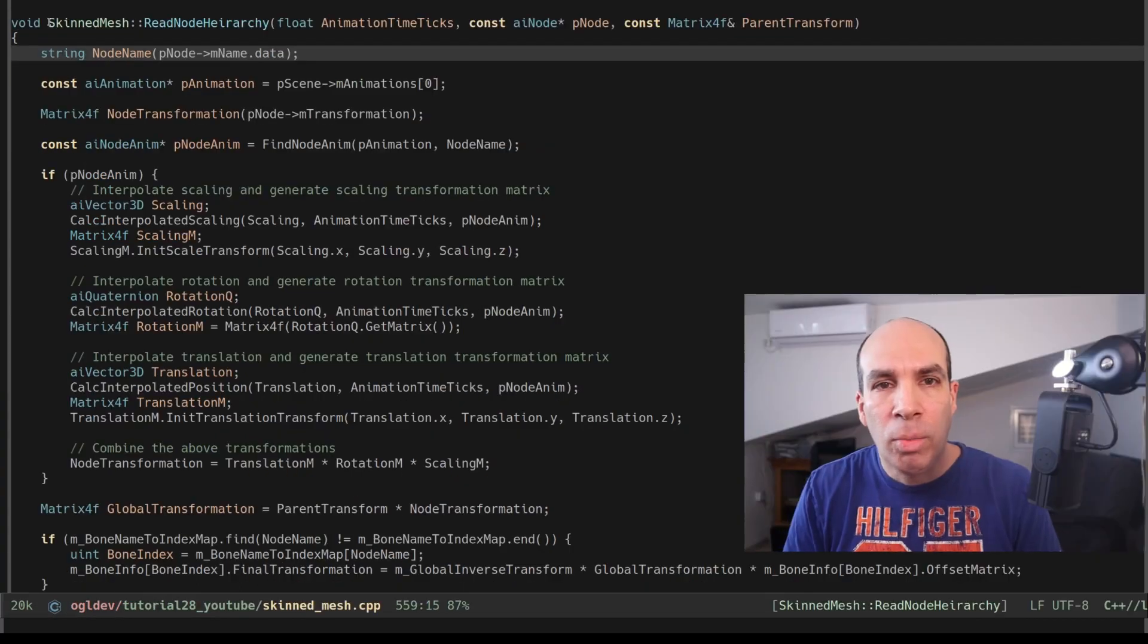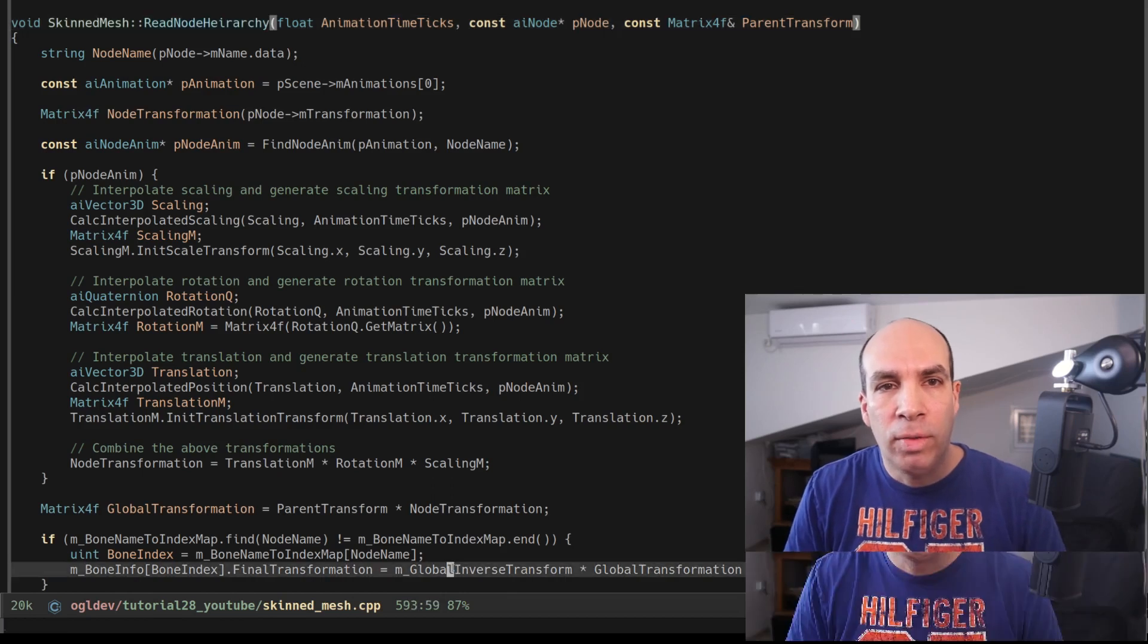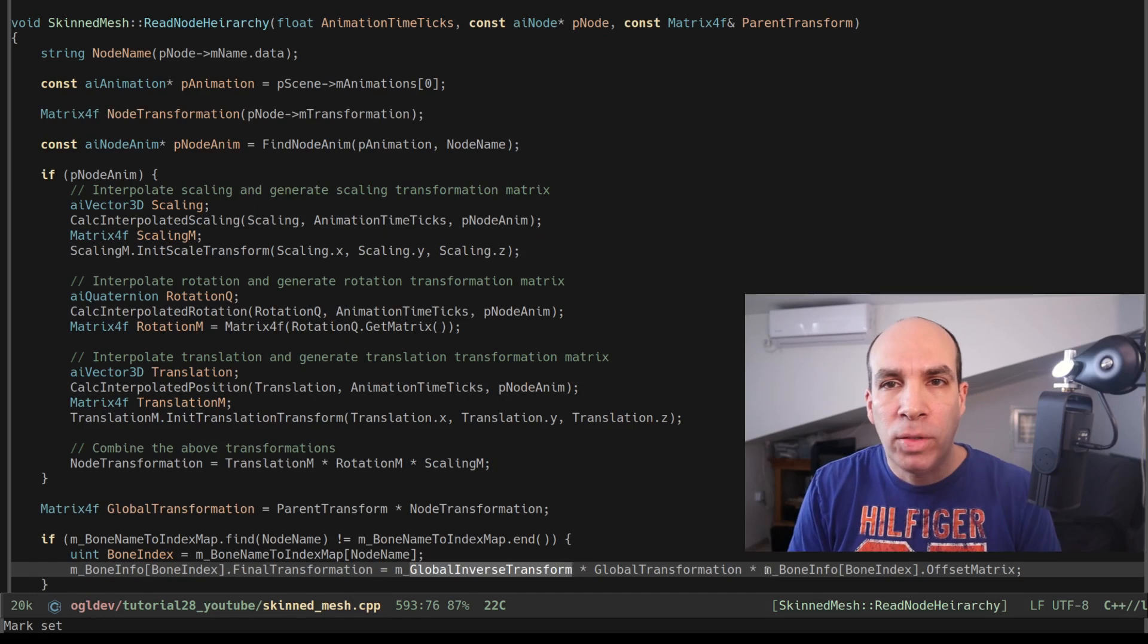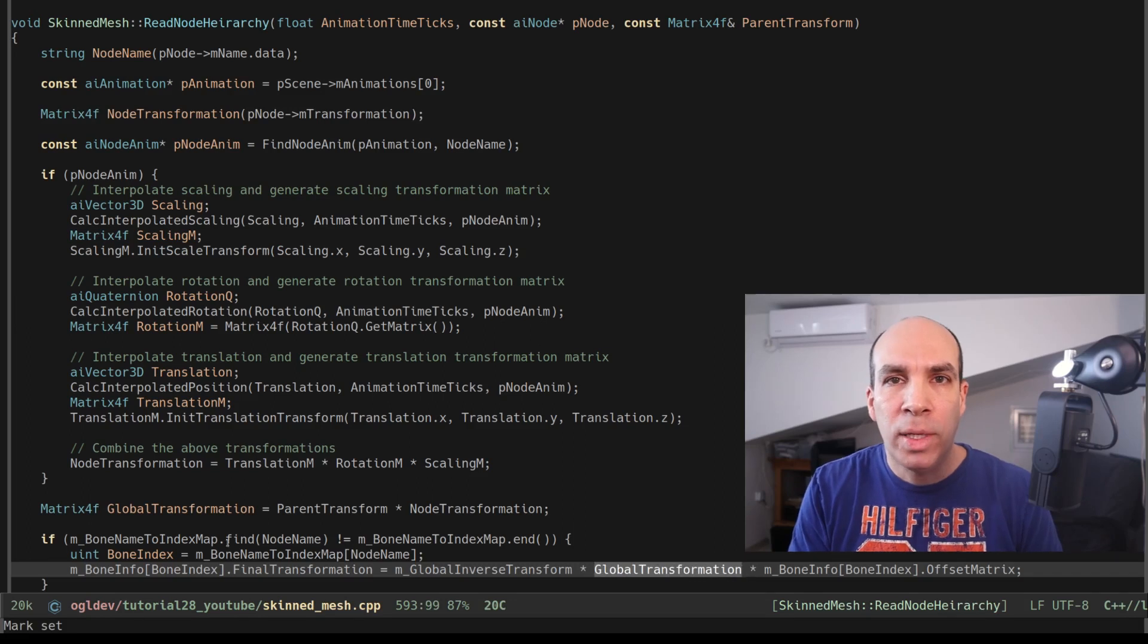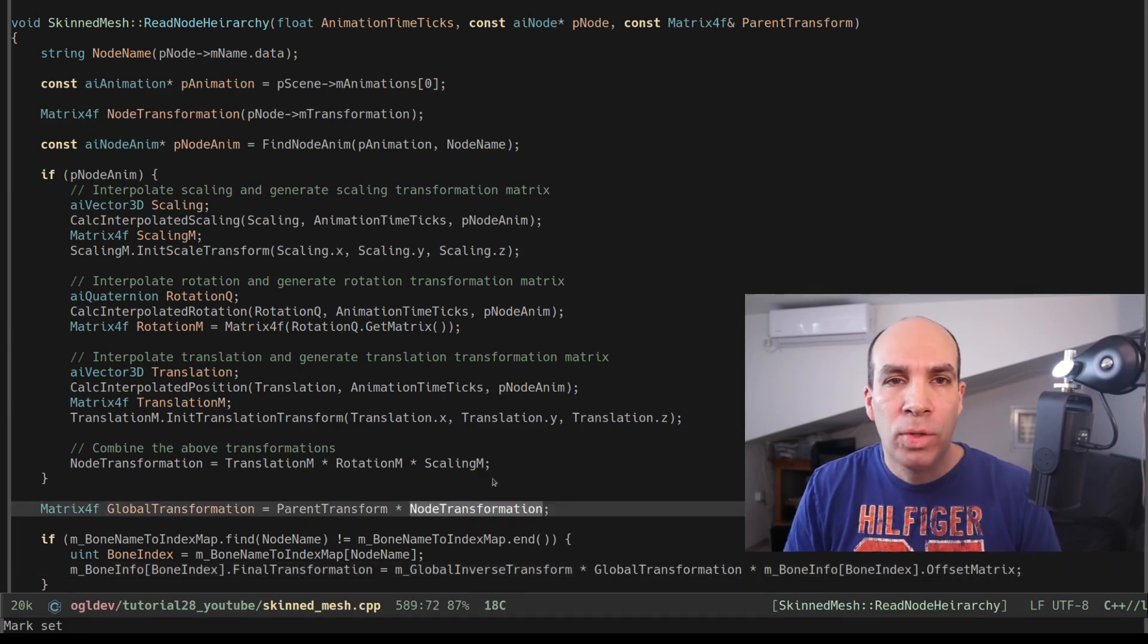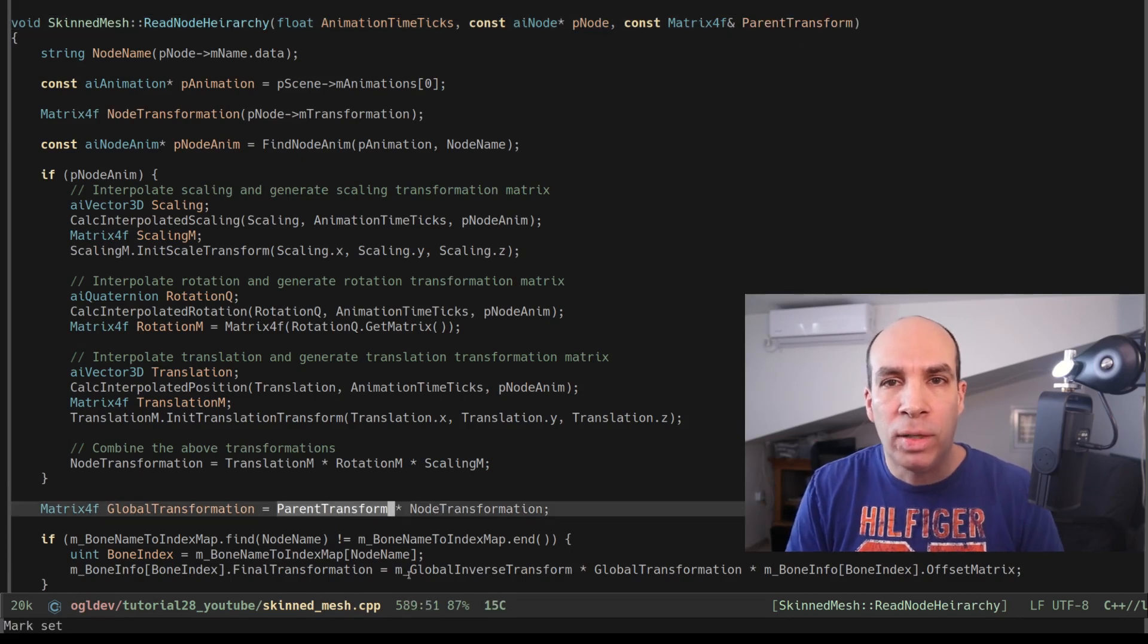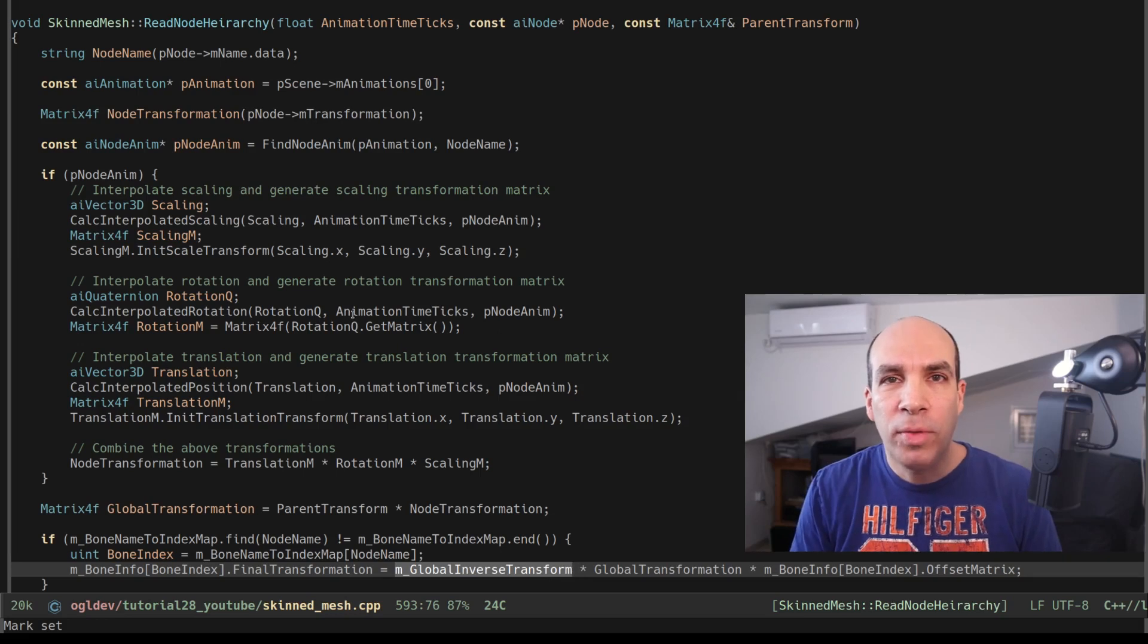The global inverse transform is used in the read node hierarchy function. You can see that I've added it to the head of the transformation chain. So the final transformation of a bone is first the offset matrix to go from local space to bone space. Then we have the global transform which captures all the node transformations to the root the hierarchy and finally the inverse global matrix. Okay I hope this makes sense.